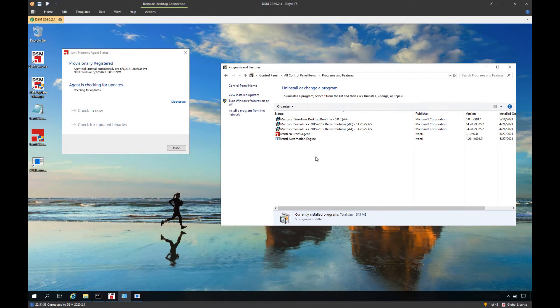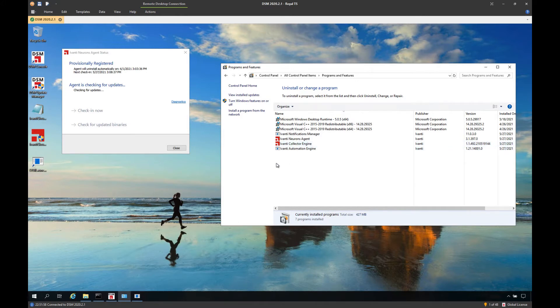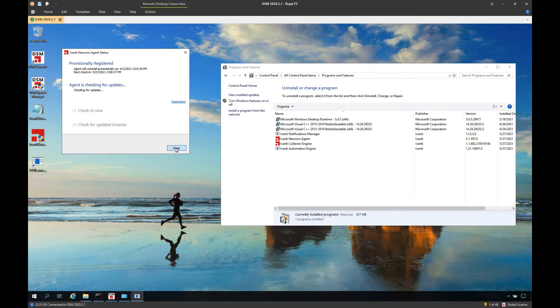We will see that the Ivanti Automation engine has been installed, as well as the Collector engine, which is everything that's needed for the DSM connector to run. We can go ahead and close the utility right now.